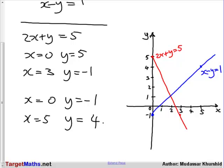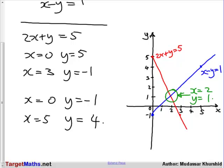Now, graphically, the solution of simultaneous equations is very simply found by the intersection of the two lines. Looking at the two lines, they intersect at this point. As you can see, at this point x is equal to 2 and y is equal to 1, which is what we would expect and tallies with what we got by solving the equations algebraically.